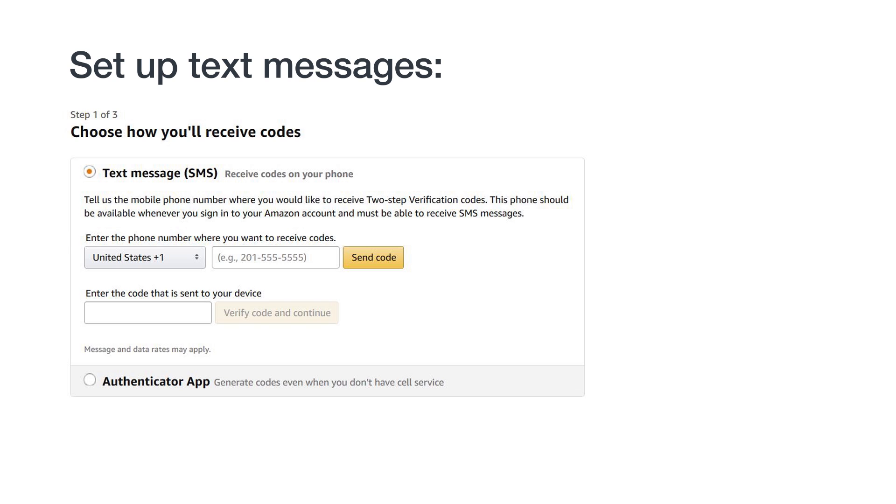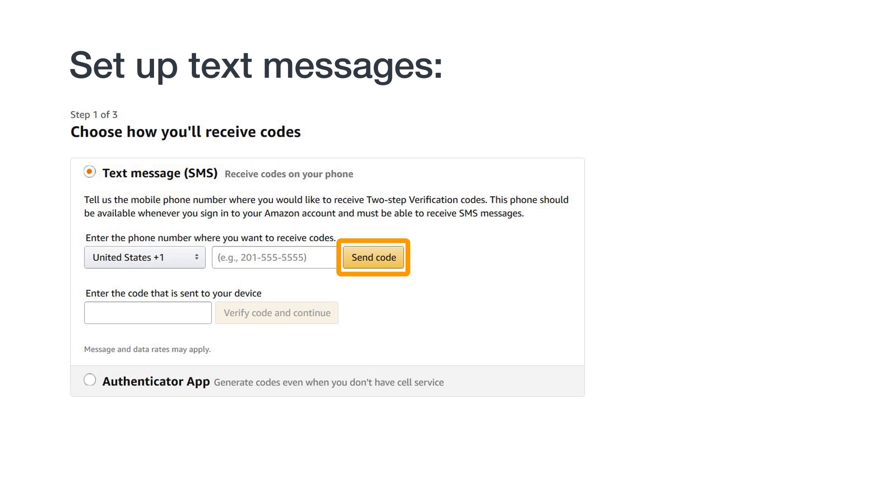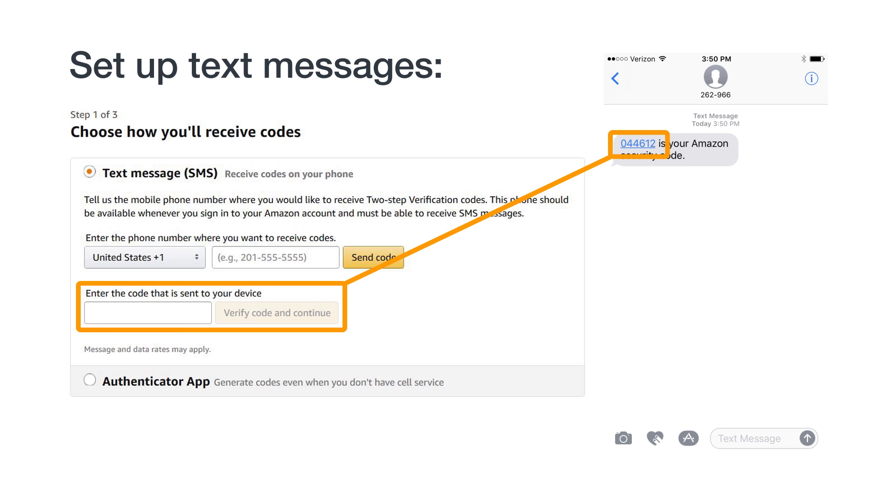Check with your phone provider if you're not sure. Once you get to the 2SV setup screen, select the text message SMS option. Select your country code and enter your phone number. Click Send Code and you'll receive a text message with a temporary passcode. Enter the passcode where prompted on the 2SV setup page, then click Verify Code and continue.